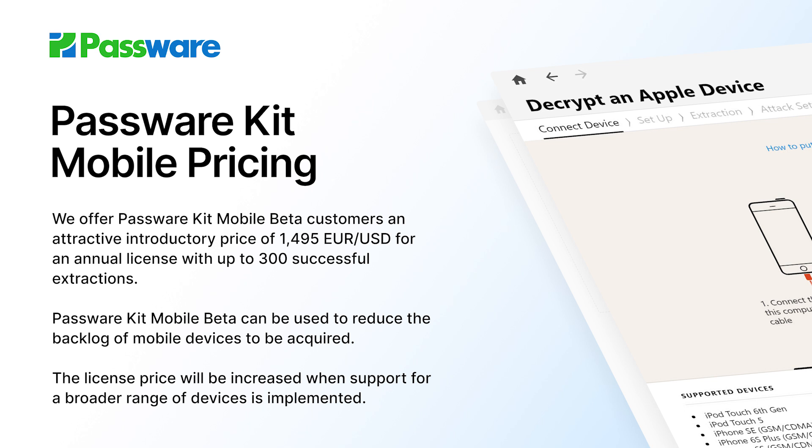The license price will be increased when support for a broader range of devices is implemented, which makes our introductory price with the price lock even more attractive.